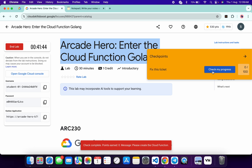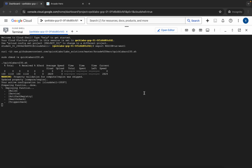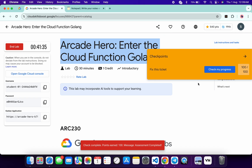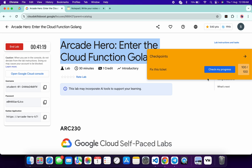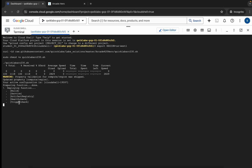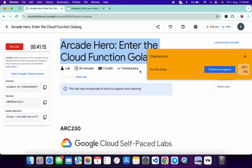If you are not able to get a score and you see an error, no need to worry. Keep hitting 'Check my progress', or you can wait for the command to finish executing. Once the command executes properly, come back and click 'Check my progress' and you will get a full score.